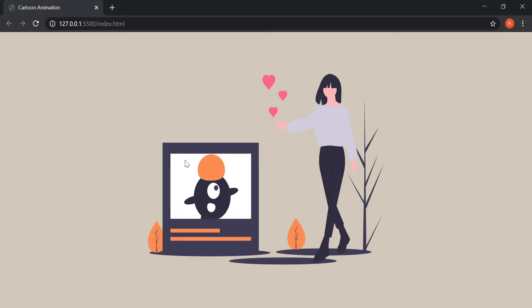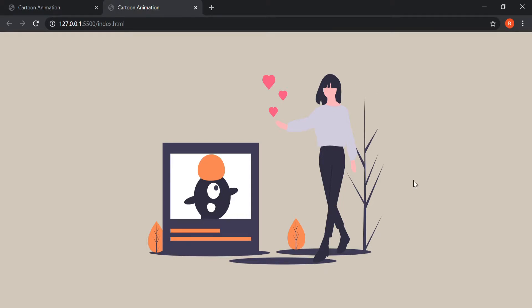After opening the web page in Live Server, we can see that our image is in the middle and everything is placed very nicely. So let's begin coding our animation and see how we can give those animations to the components of our image.